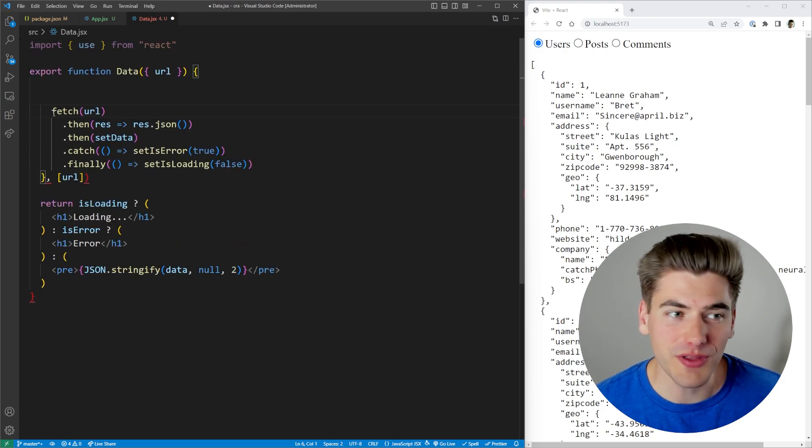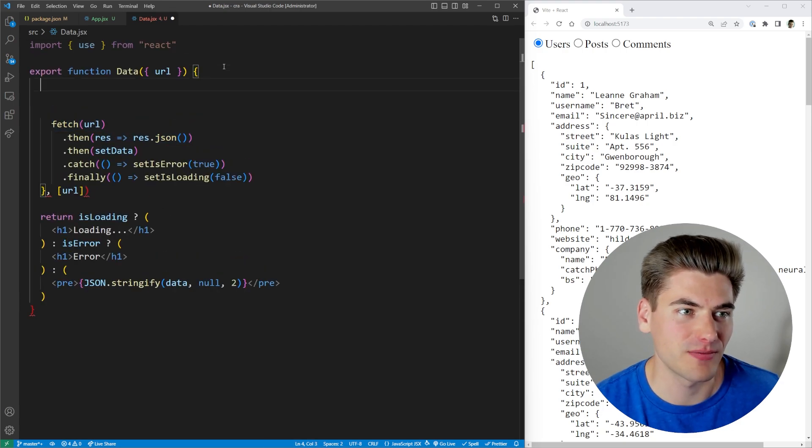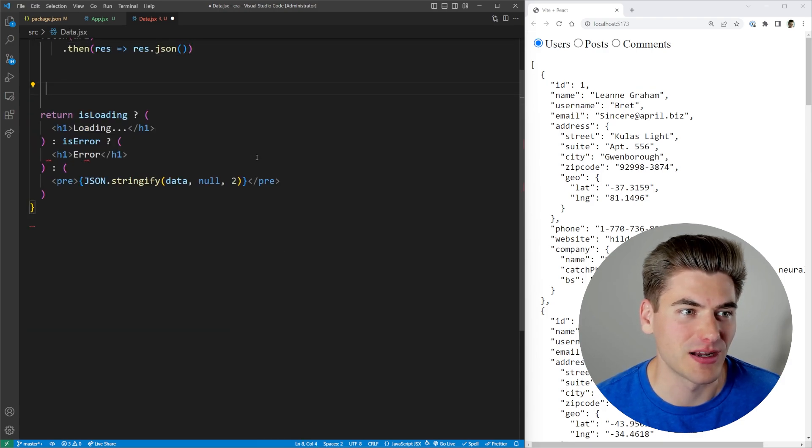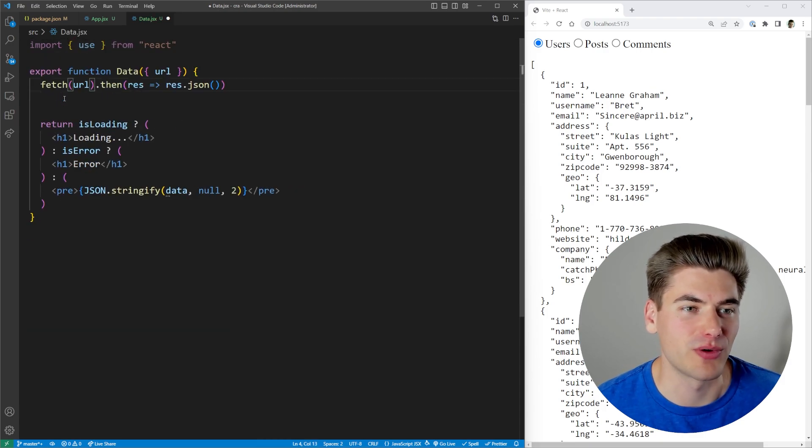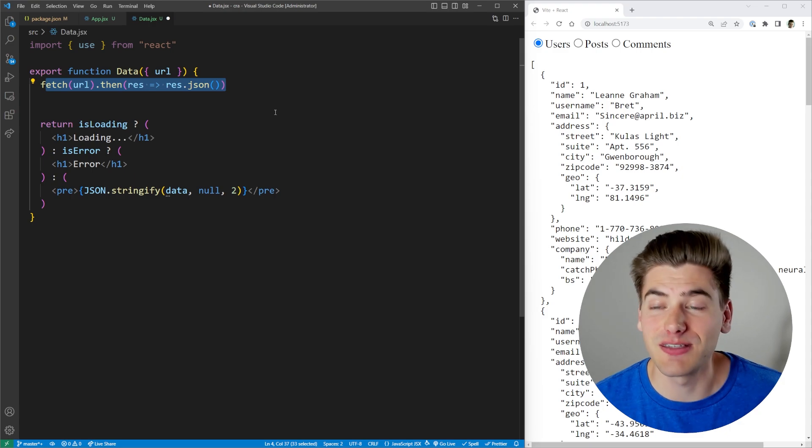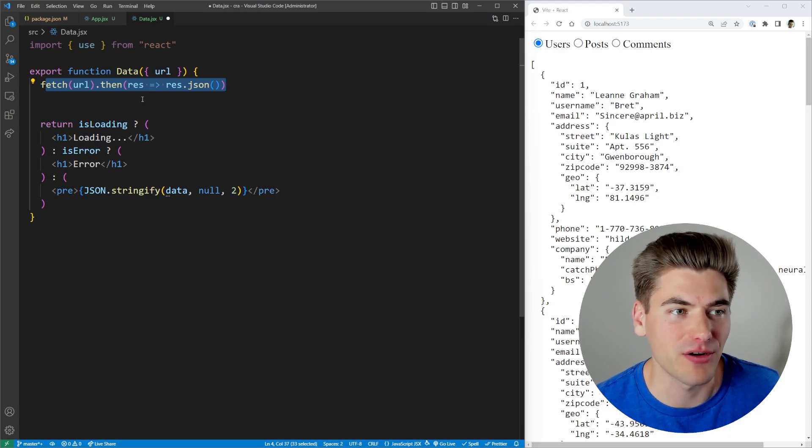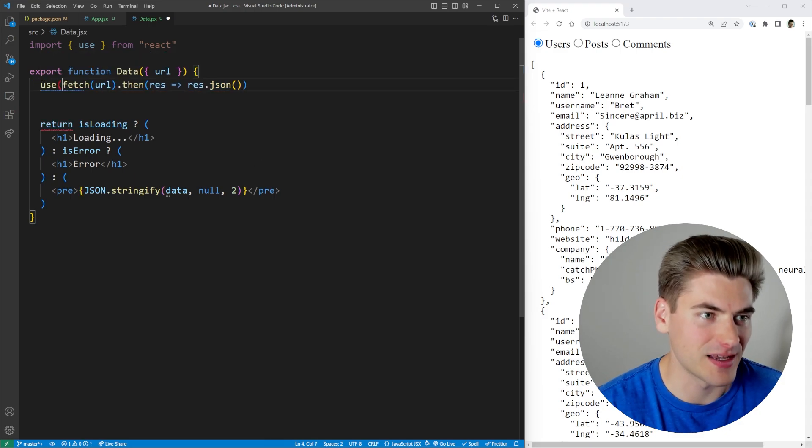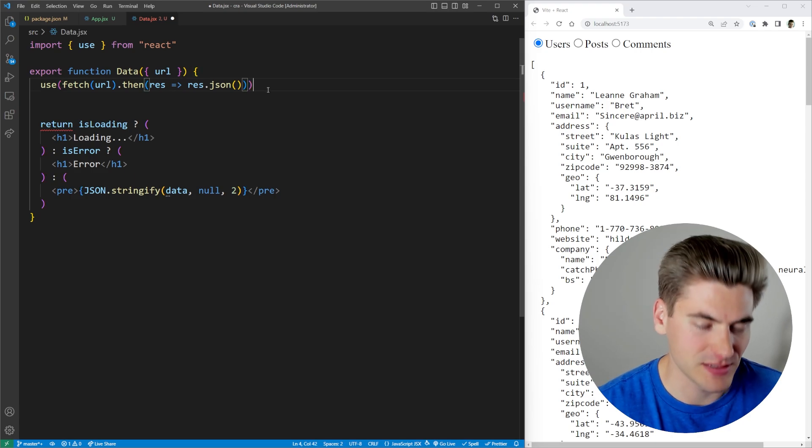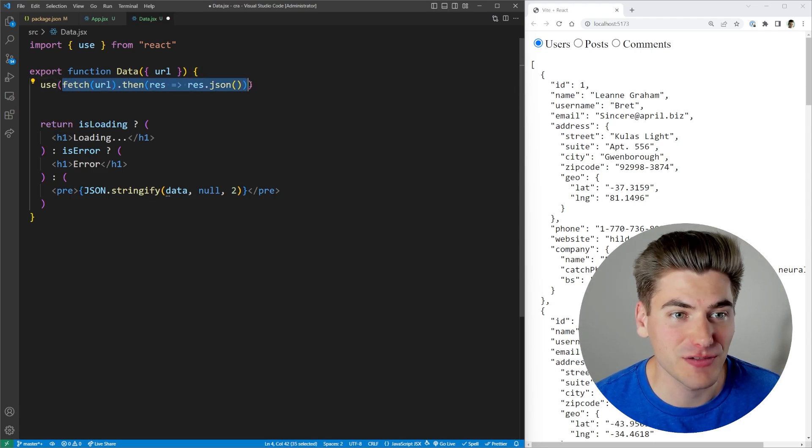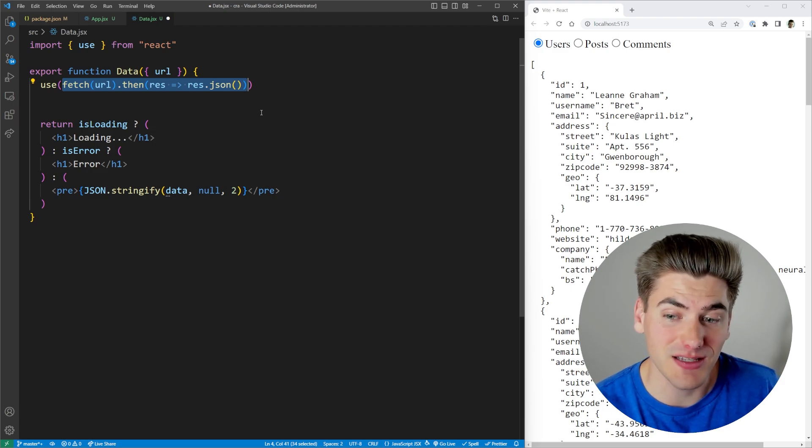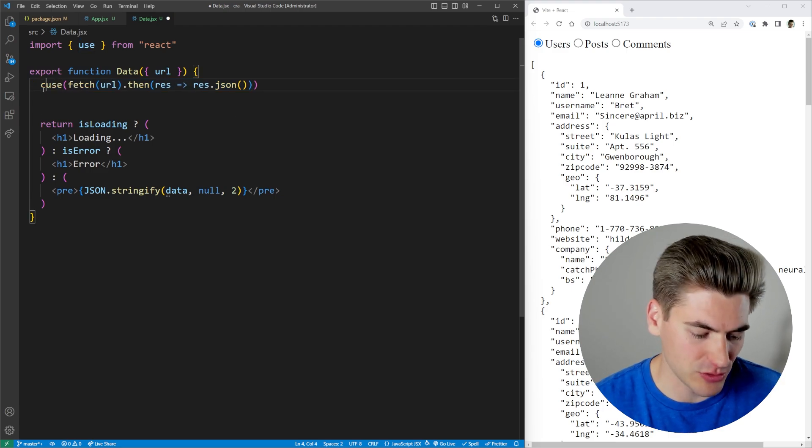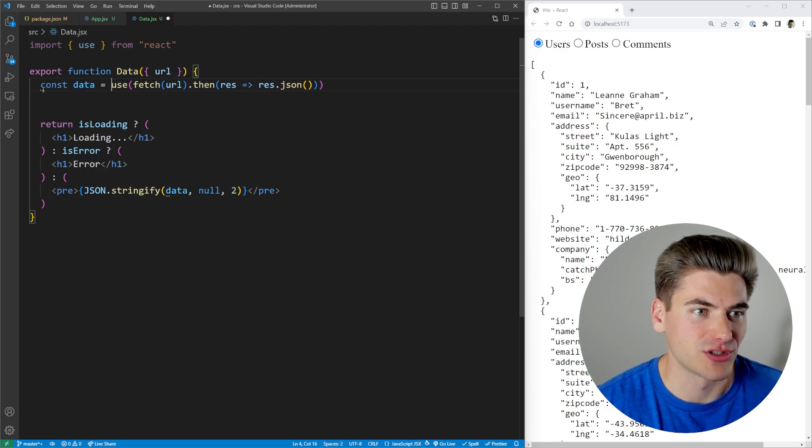The only thing that we're going to need to keep is our actual fetch request to get our data. So this fetch here is the only thing we need. And the rest of this we can completely get rid of. So all we're doing is a simple fetch request. And this returns to us a promise that is either going to have our data or it's going to have some type of error. So what I can do is I can wrap that inside my use hook. So the use hook just takes a promise as being passed to it. So I pass this fetch promise. And this fetch promise returns to me either JSON data or an error. And I'm going to set that to a variable called data, just like that.